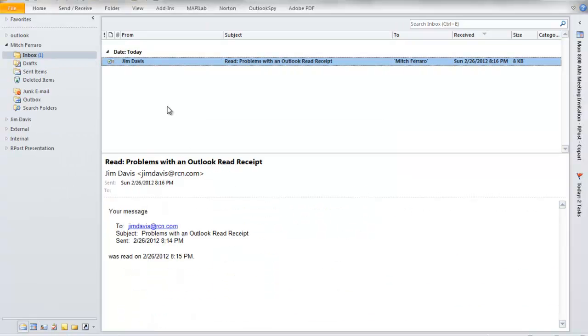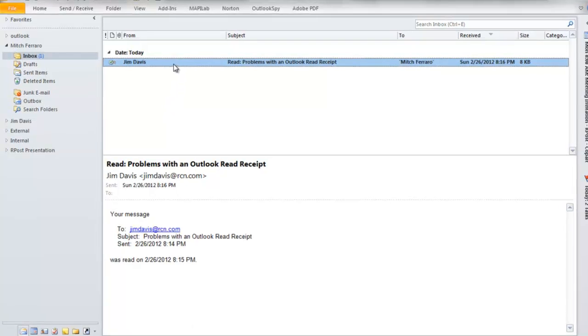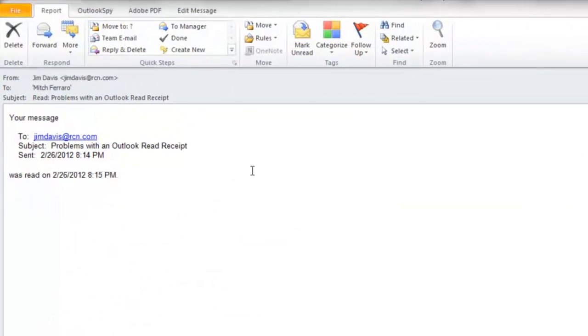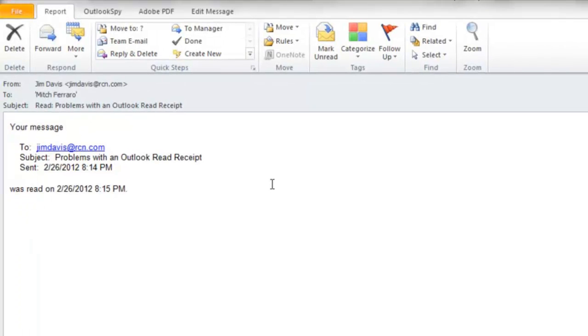Now that the Outlook Read Receipt is in the sender's inbox, let's look at it in more detail. We open it up, it has the who it was from, who it was sent to, and the subject.